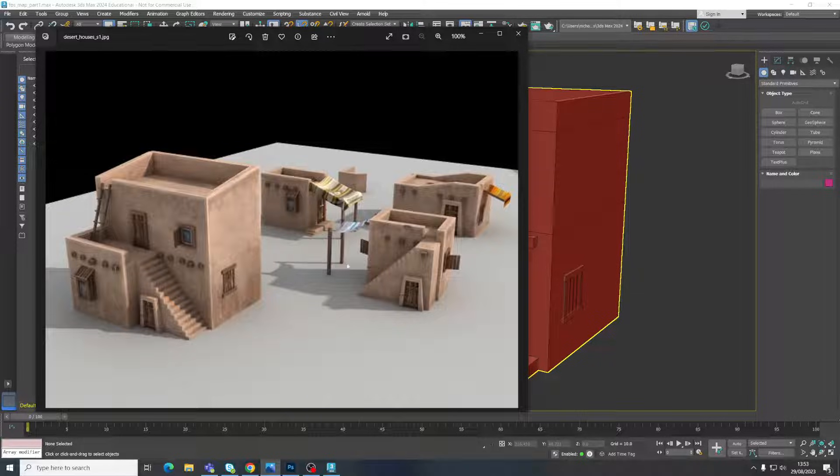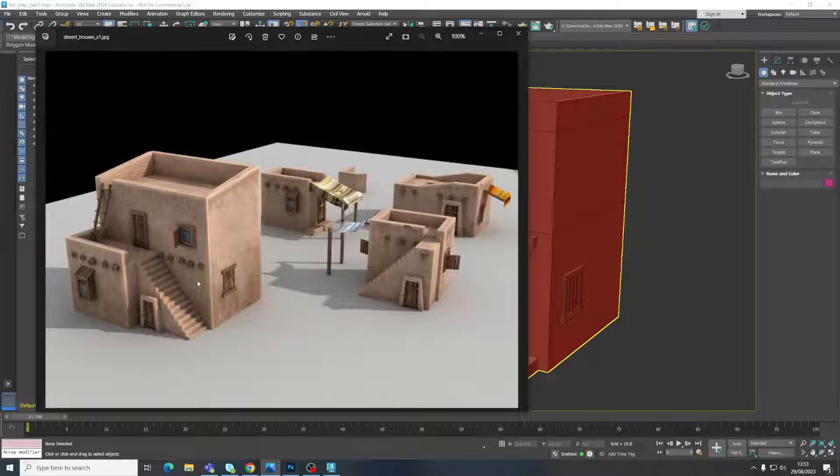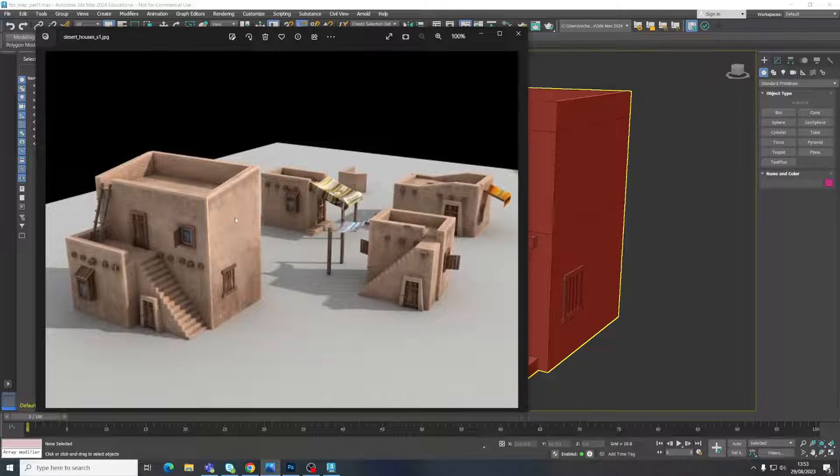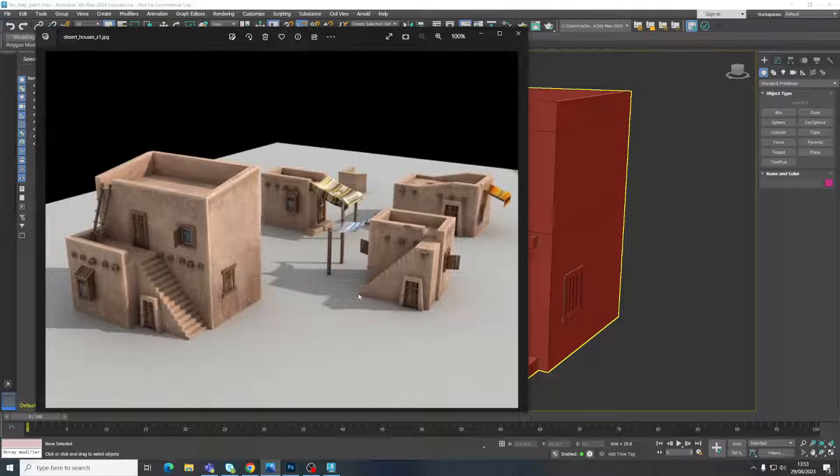So this is our reference image and we've got a couple of textures here. We've got kind of a wooden texture for the doors and window frames, things like that, and then we've got a material for the walls, which is kind of a sandstone-y type material there. So here's what we're going to do.